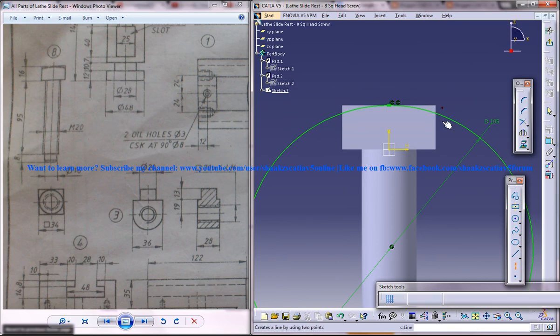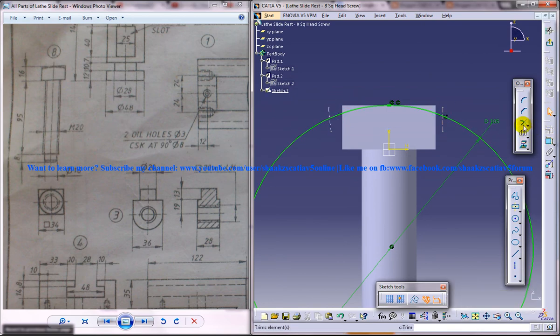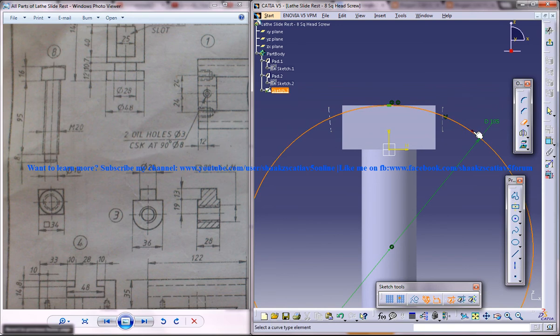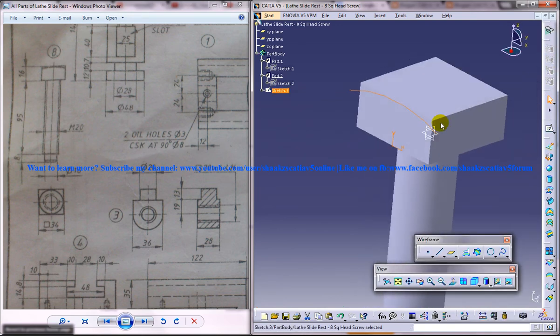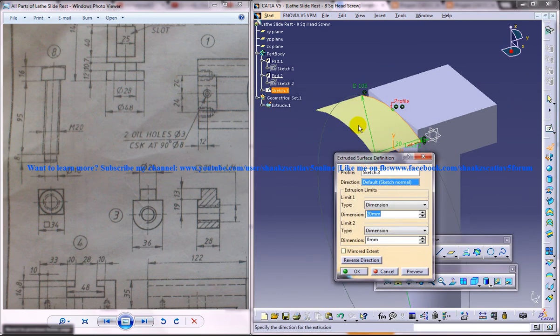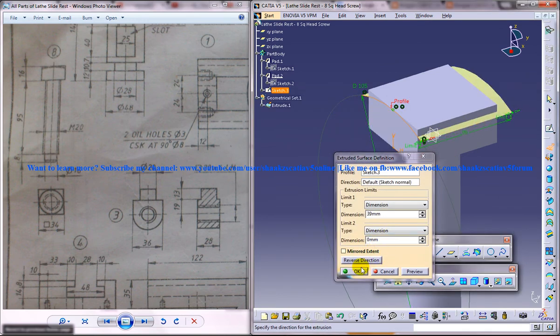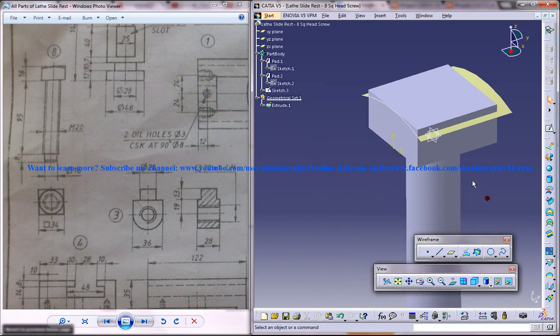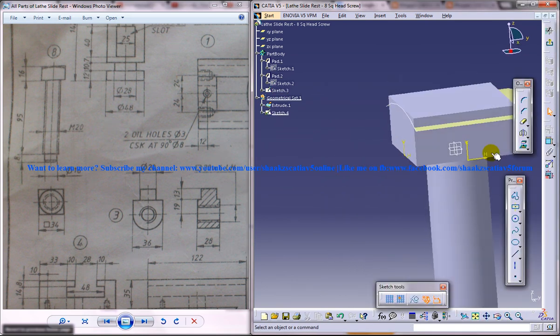Just put two axis lines just like this and trim this portion over here. Again come out and do an extrude. Reverse direction till here. And again come into this plane.